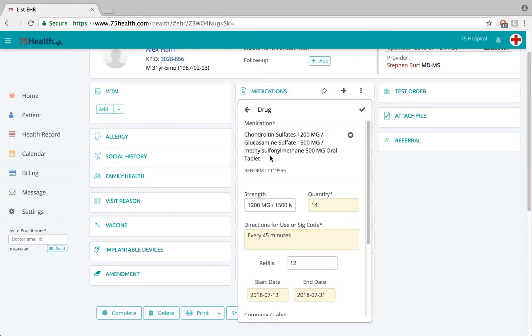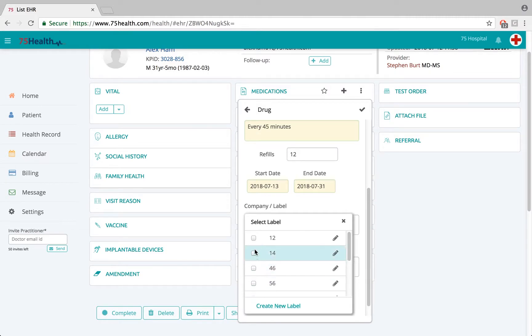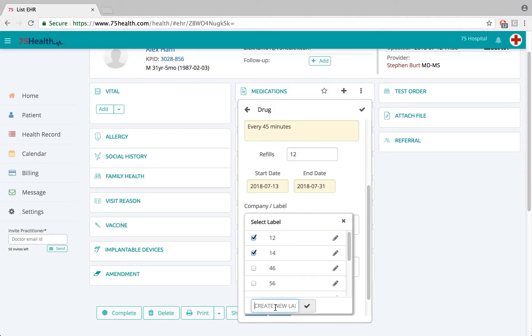If the doctor feels this particular medication could be used on a frequent basis, there is an option called 'Add as Favorite.' You can also assign labels — adding multiple existing labels or creating new labels — to enable easier searching.